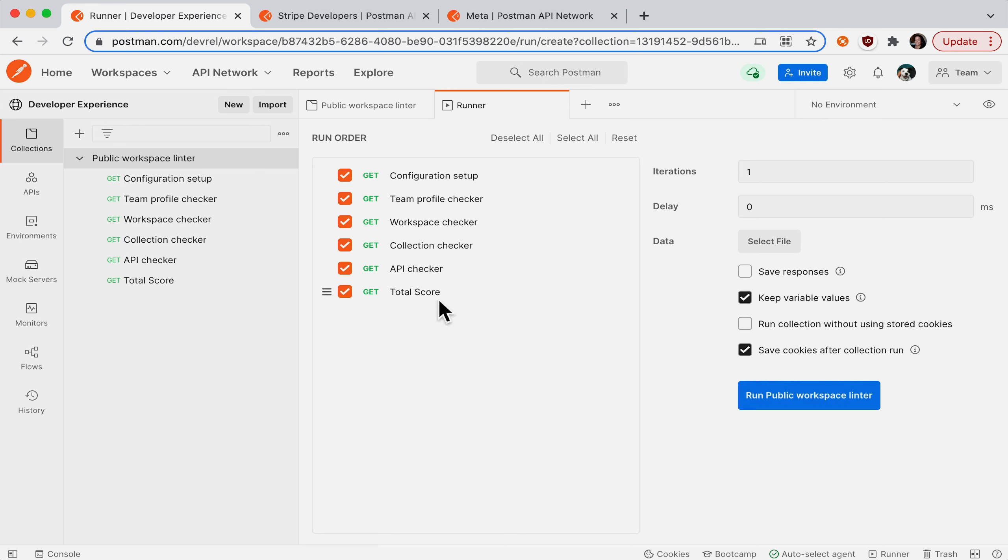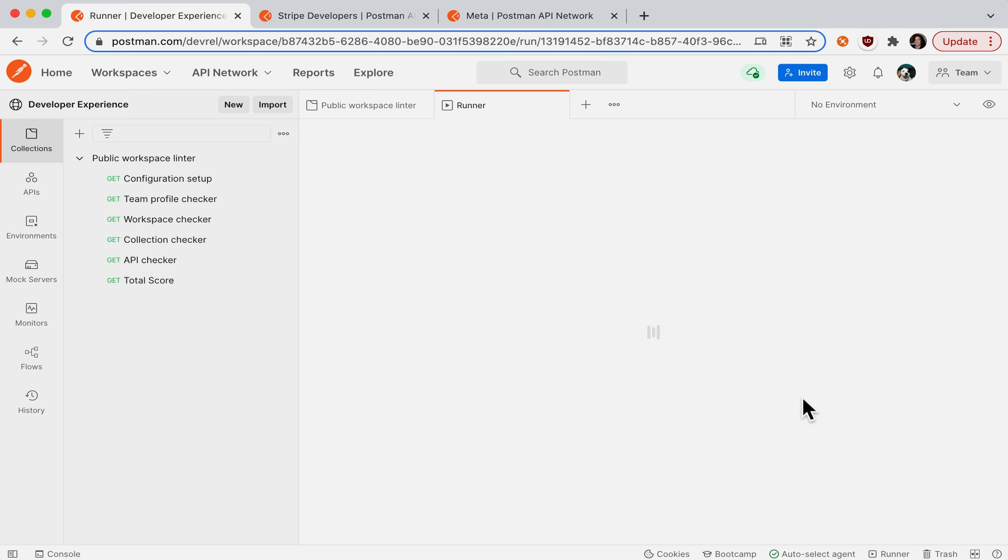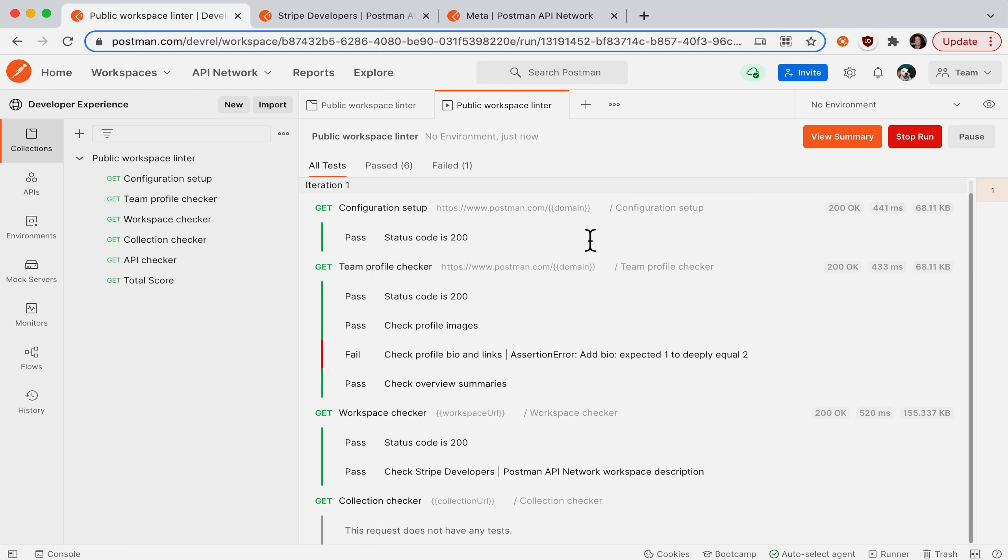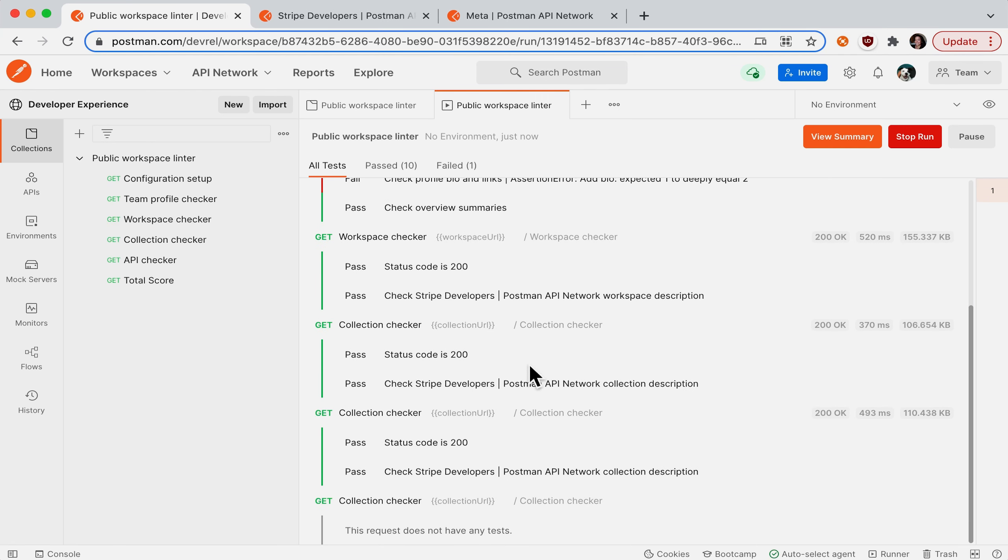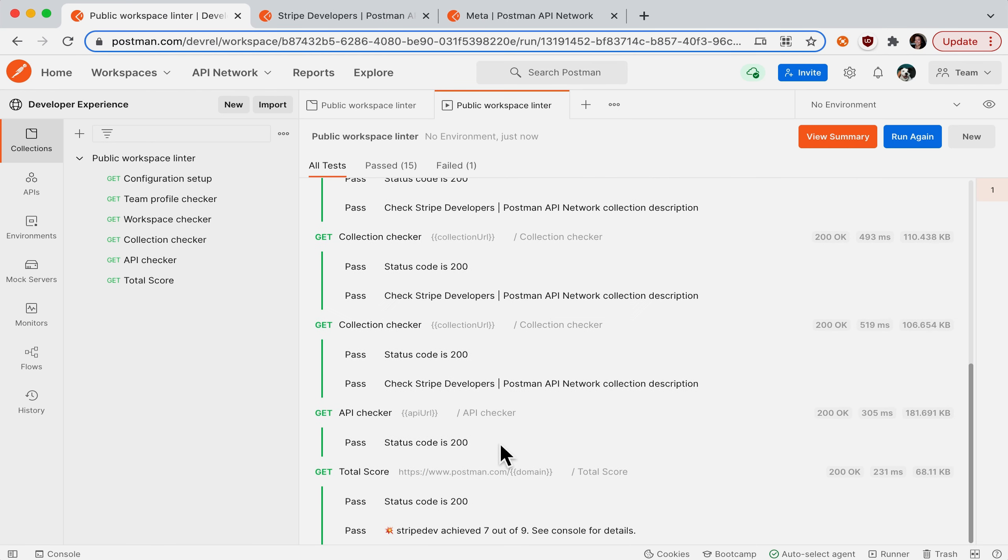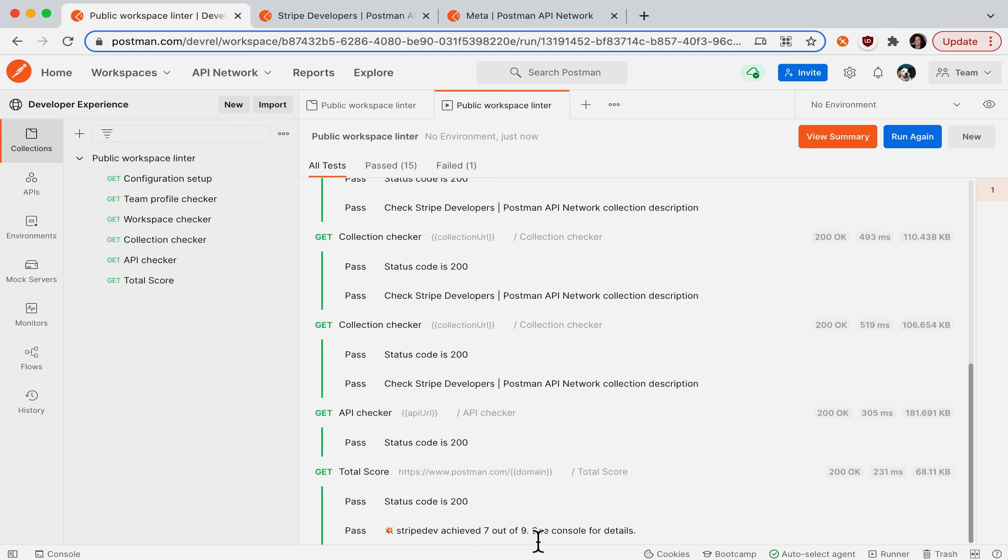So we open up the Runner tab and we run the Workspace Linter. And you can see all the requests that are running along with the checks. And if I scroll to the bottom, I can see that Stripe Dev domain achieved seven out of nine possible points.